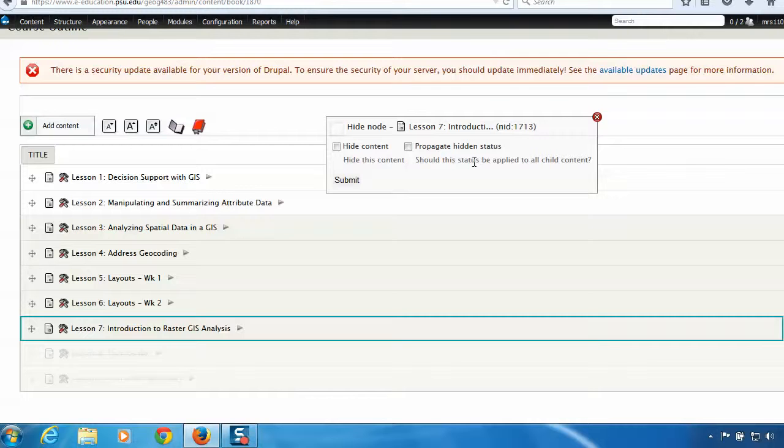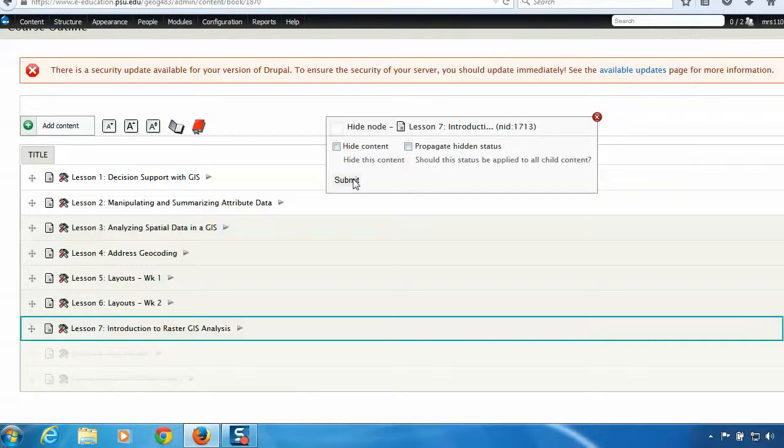Similarly, if you choose to unhide content, propagate hidden content will transmit the unhidden status down the list. I'm not going to actually click these, but if you did, you'd hit submit. And then lesson 7 would be hidden.